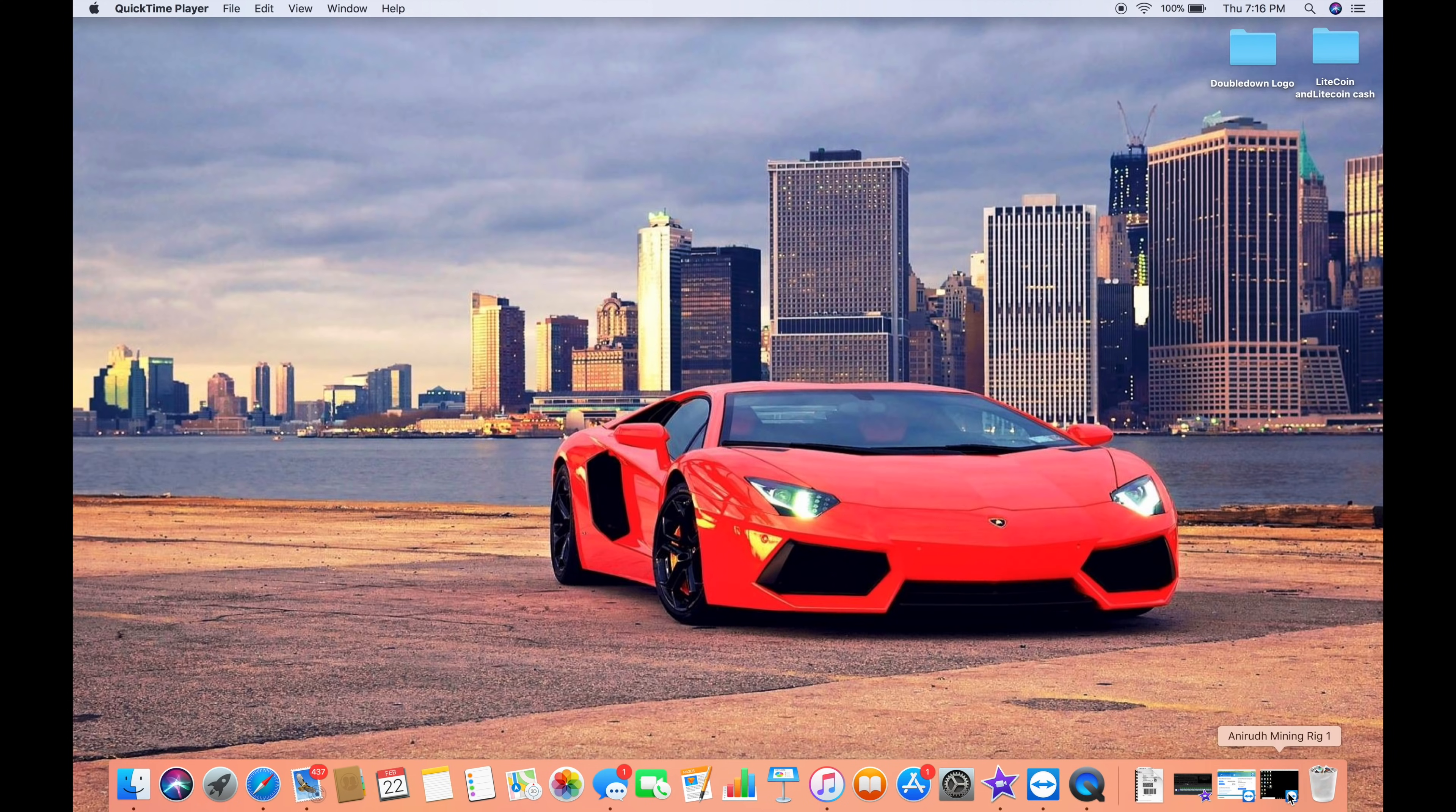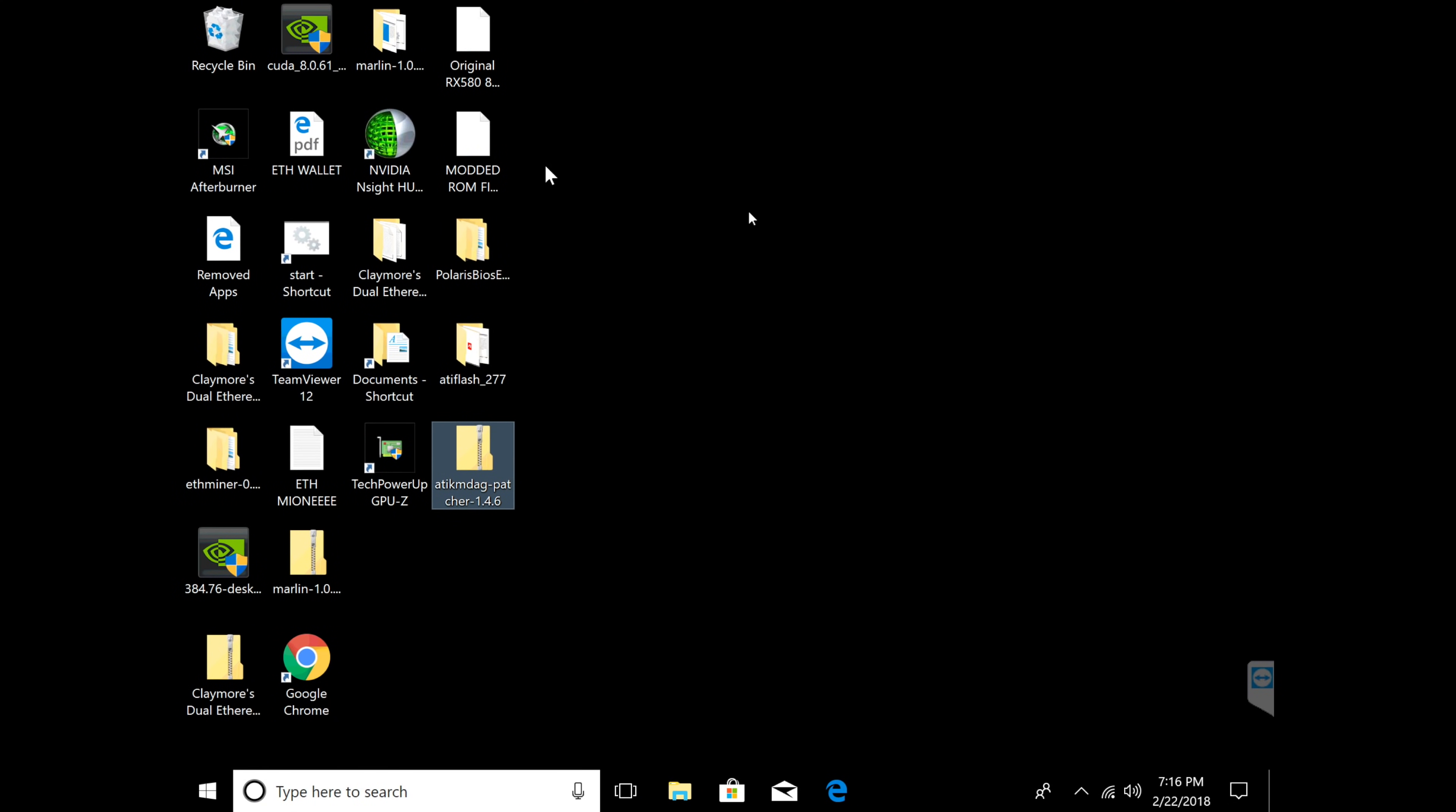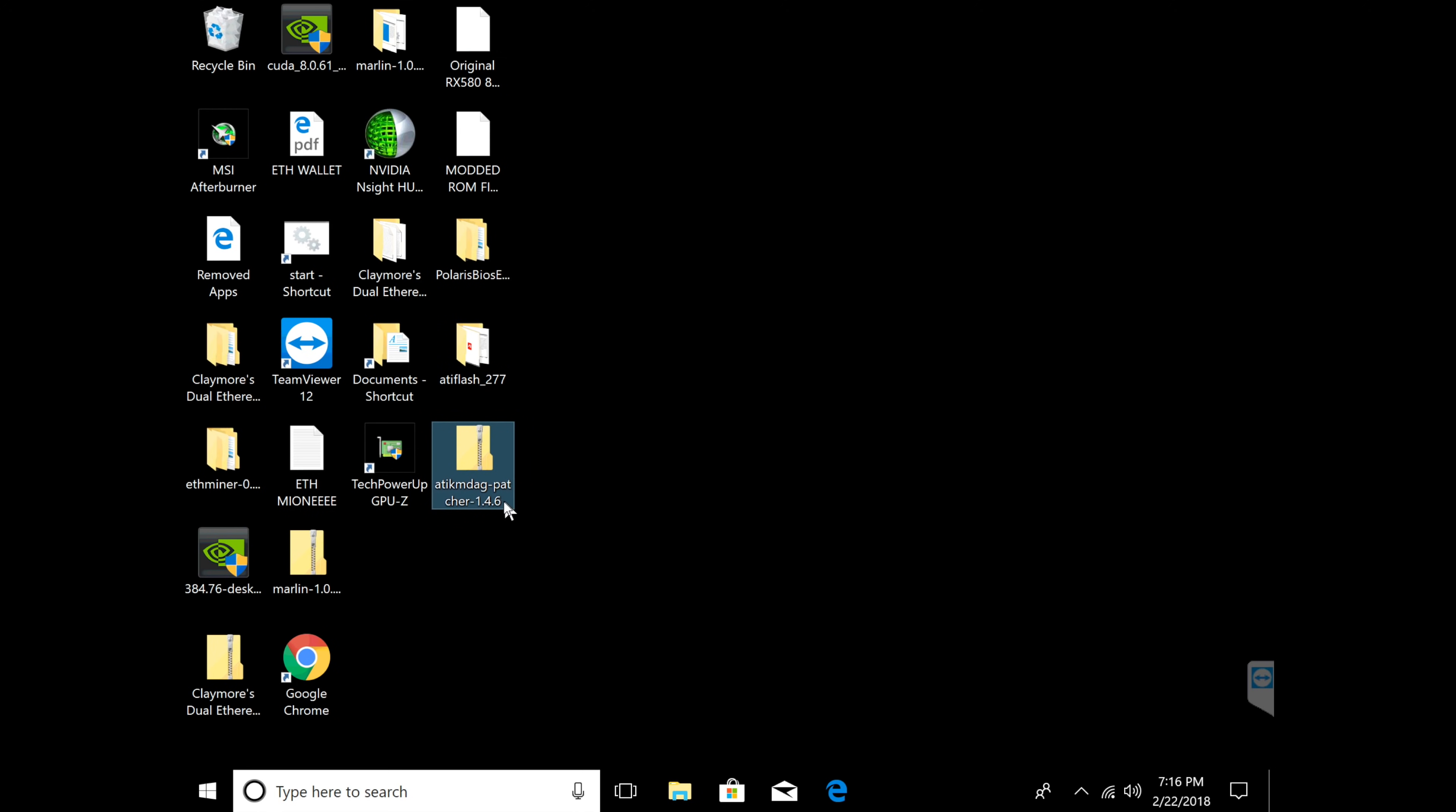I'm going to open my TeamViewer here. You guys will need three things. You're going to need Polaris BIOS editor - I will put all the links in the description below. You'll need ATI Flash and then a patch once you guys are done with all that.